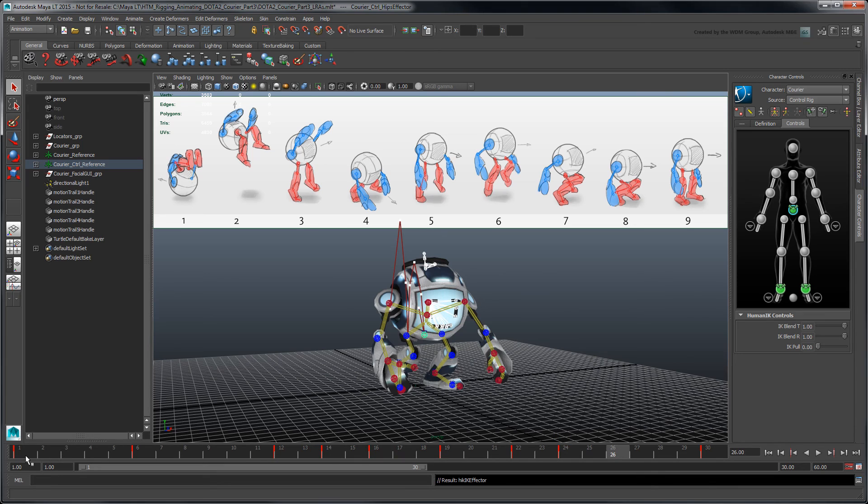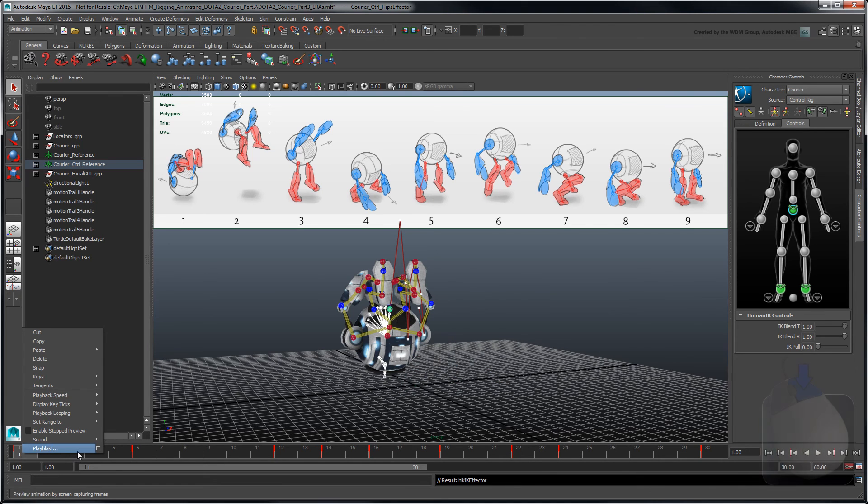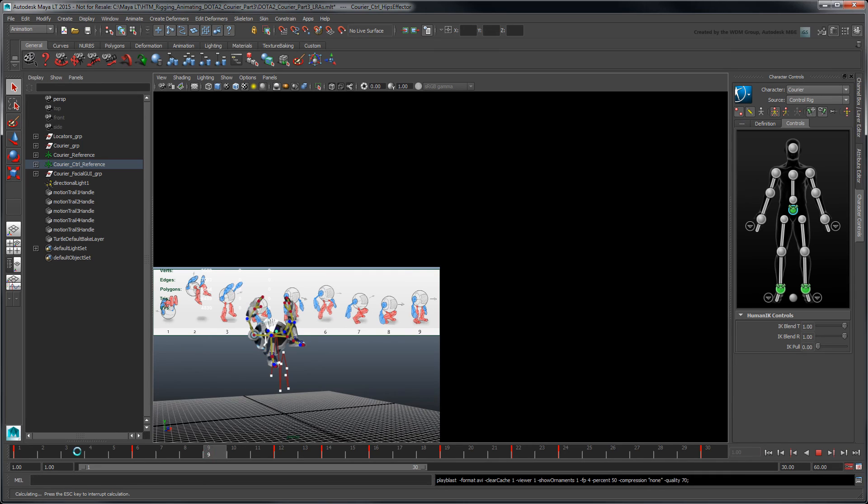Once you have the basic timing down, right-click on the time slider and select Play Blast to create an animated preview of your result.